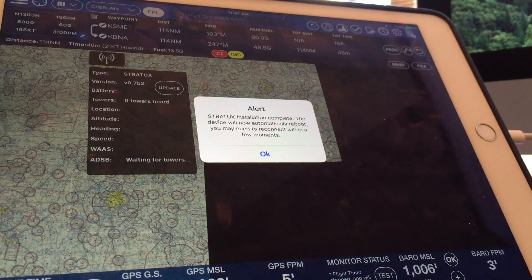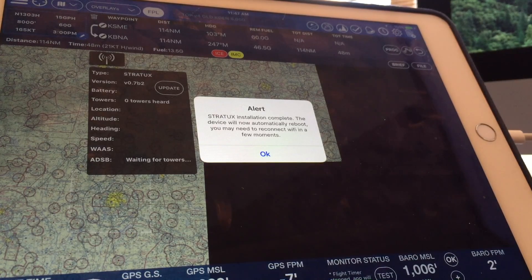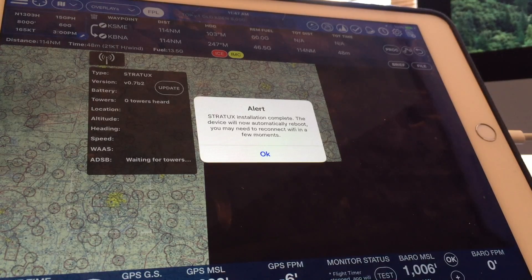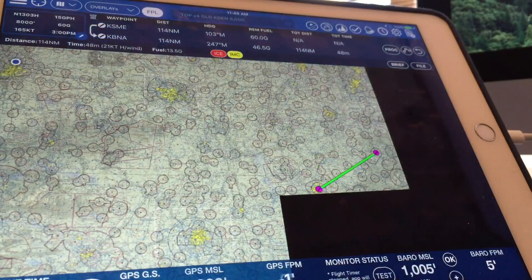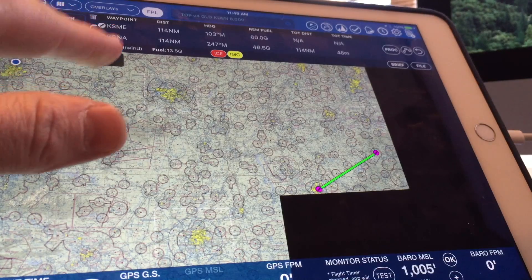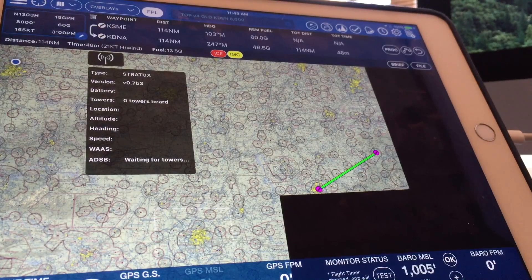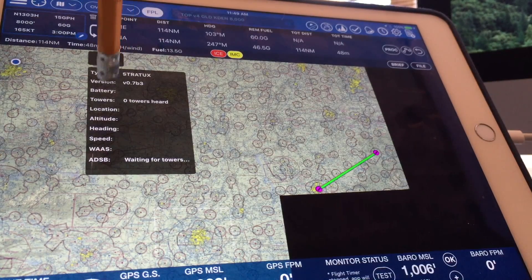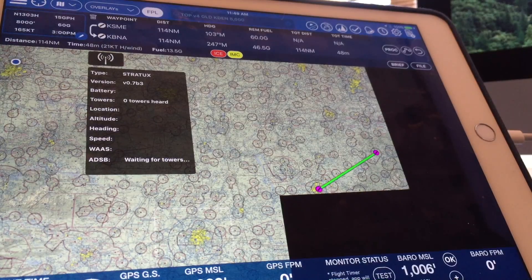Notice it may take a couple of minutes for the Stratix device to reboot, and in that time we may need to reconnect to the Stratix Wi-Fi network. Once reconnected, we now see that the version is up to date and the update or install button has disappeared.